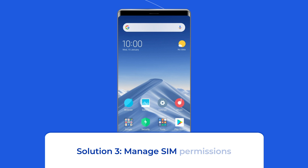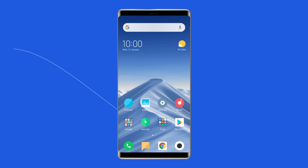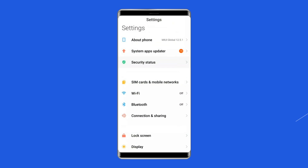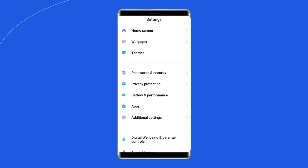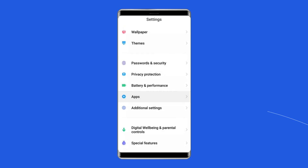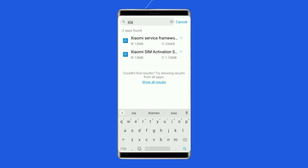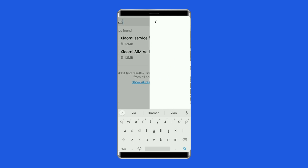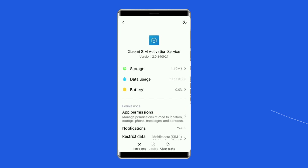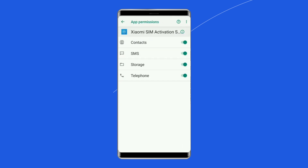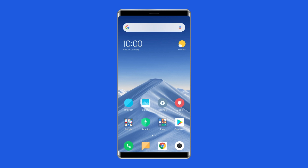Solution 3: Manage SIM permissions. If the problem persists, one way to resolve it is by configuring the SIM activation service. Go to the settings of your mobile, go to the Application section, and press Manage Apps. Find and click on SIM Activation Service, then tap on App Permissions. Ensure all checkboxes and permissions are checked so that your mobile does not fail again.